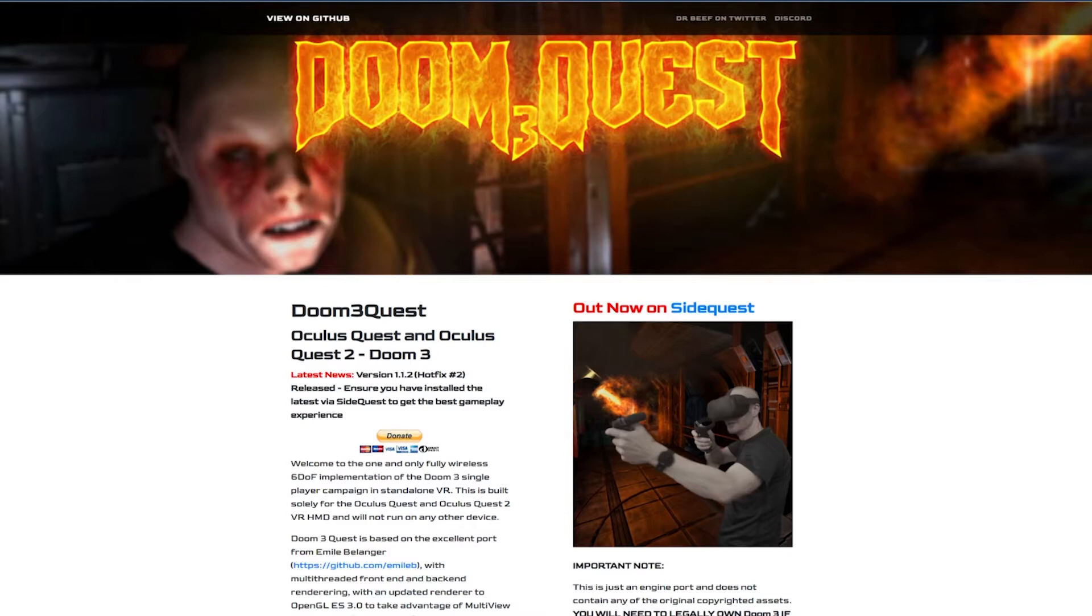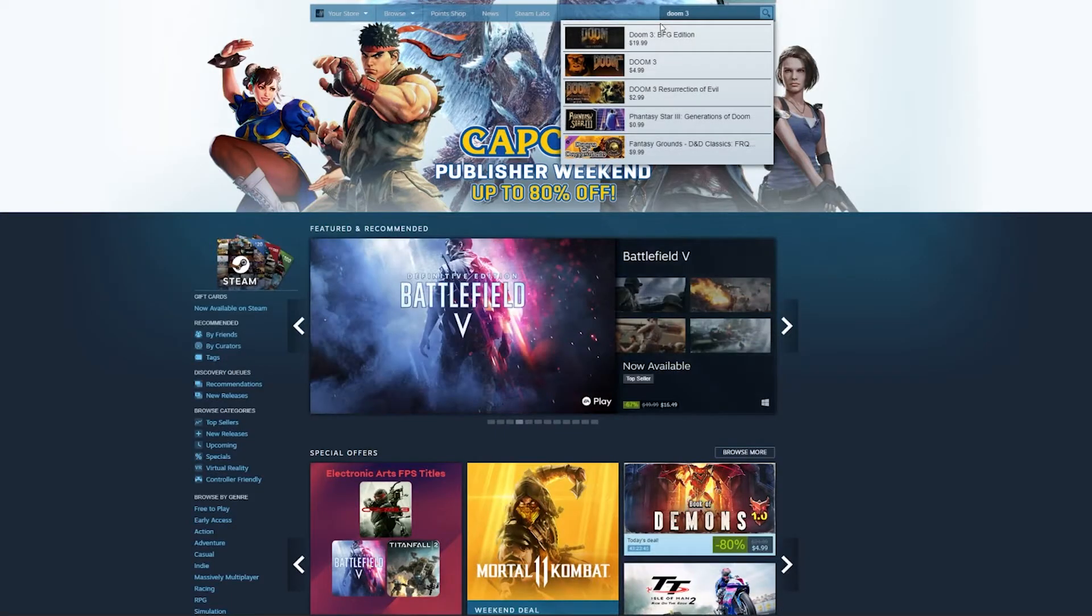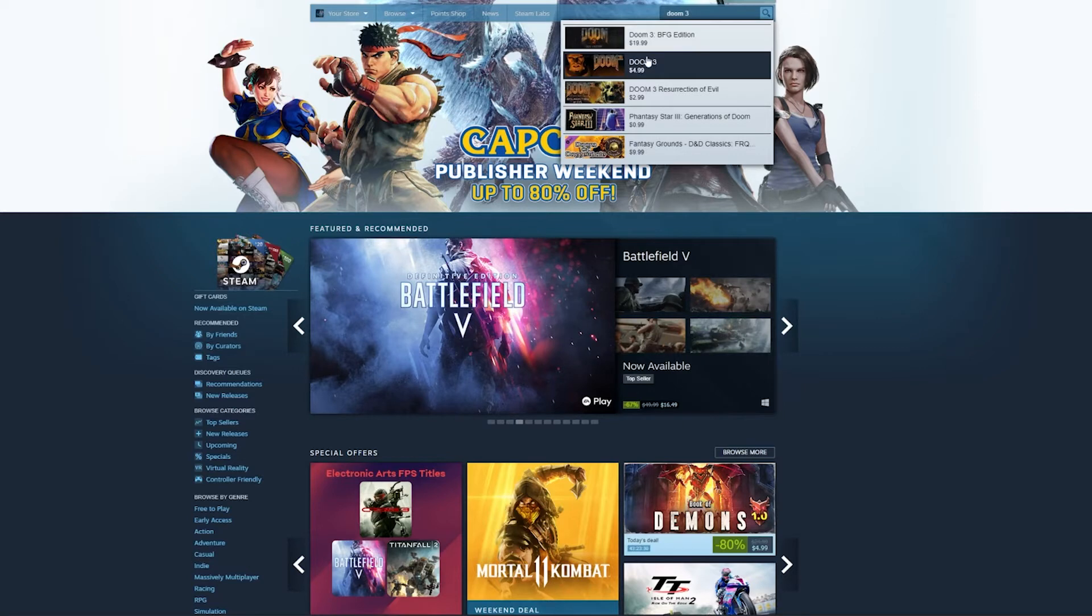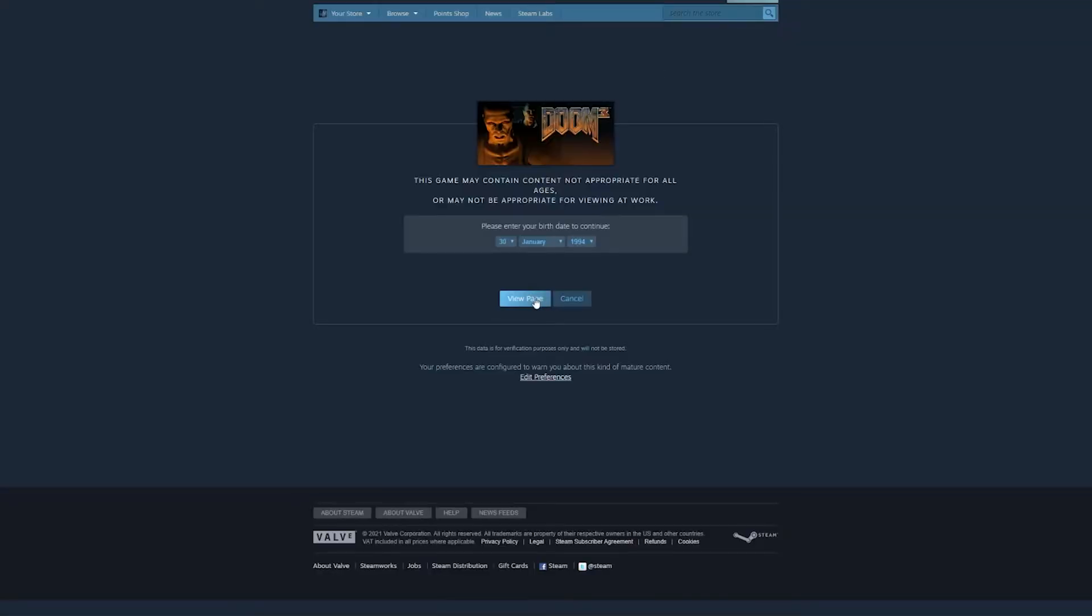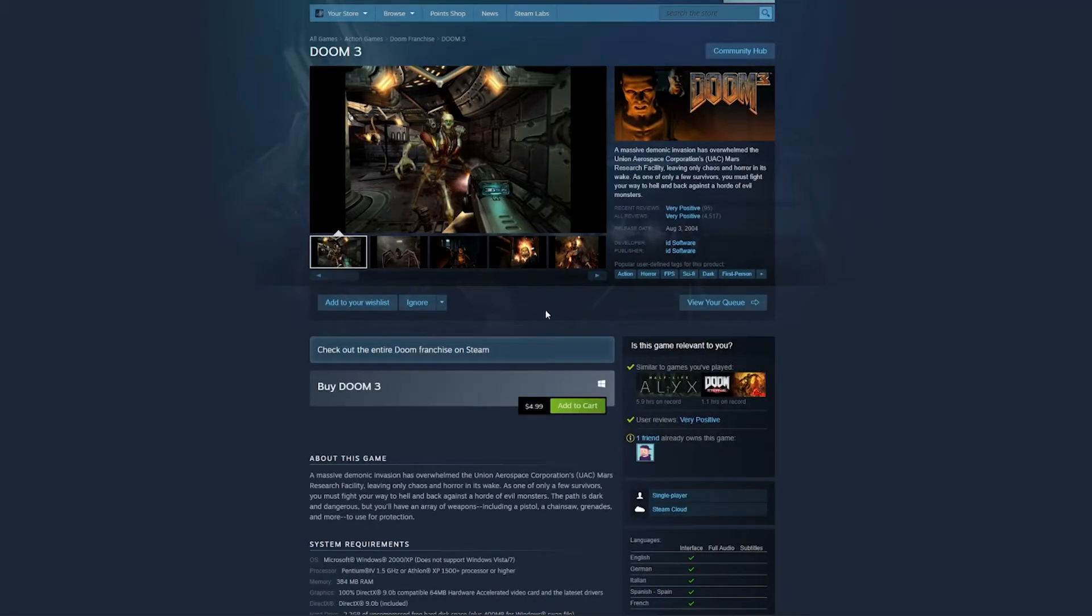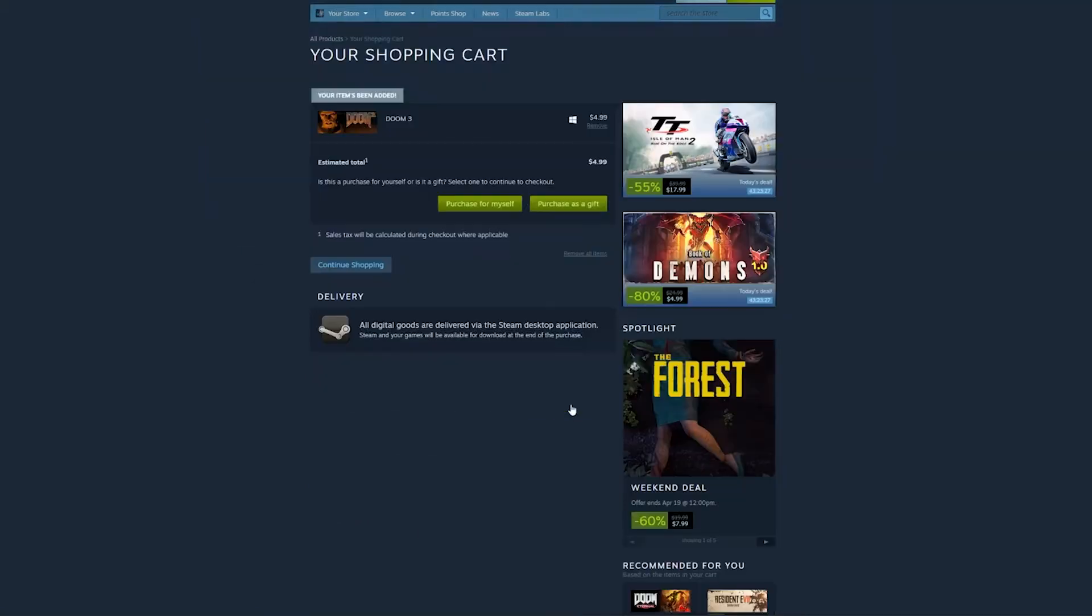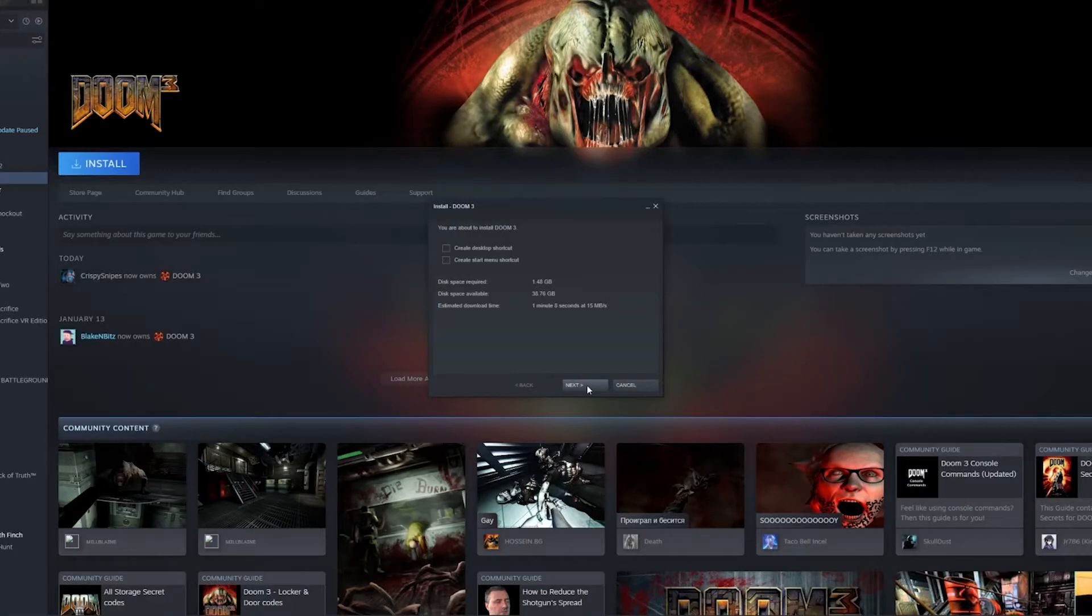So if you want the creator of this to be able to hopefully create more stuff like this in the future, definitely consider donating to them as I'm sure it helps out a lot. And finally, you do have to actually purchase Doom 3 on Steam, so it's $4.99, nothing crazy, but you do have to actually purchase the actual game in order to convert it over to VR.